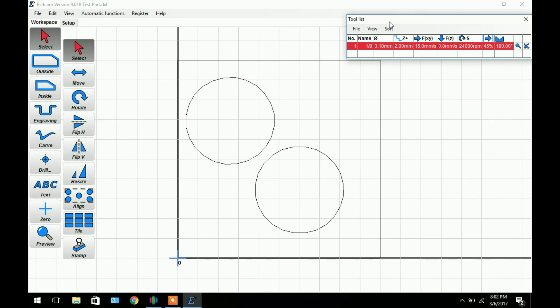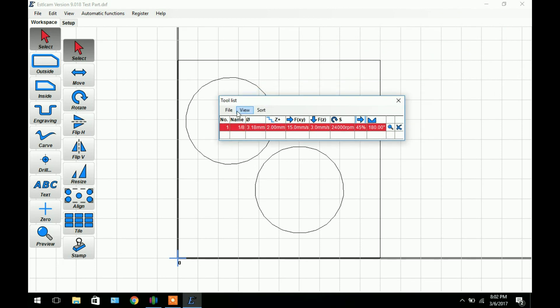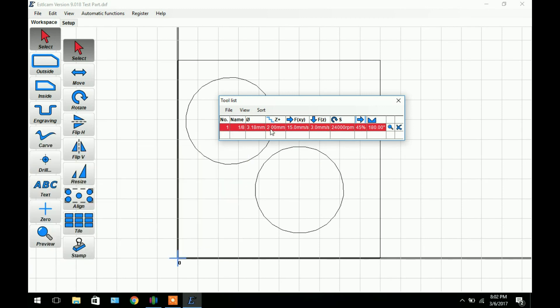Up here we have our tool list. Over here we have the number of tool, in this case 1. The name which is 1 inch, and the diameter which is 3.18mm. The Z step means how deep of a cut or pass this tool can take. You can double click and edit any one of these.